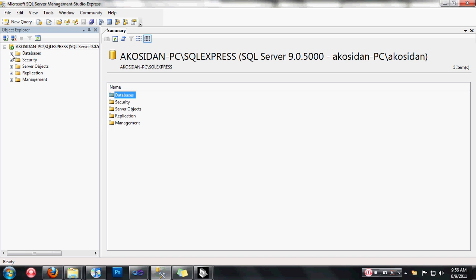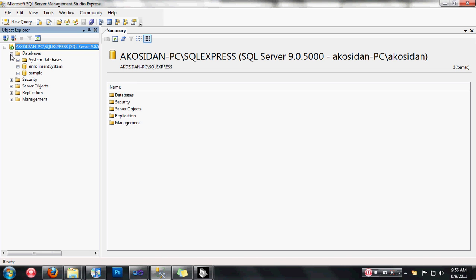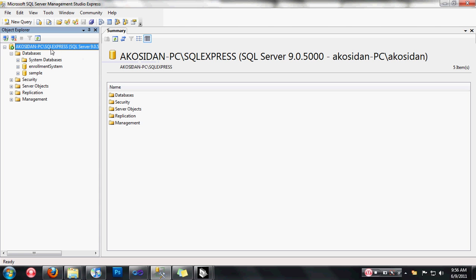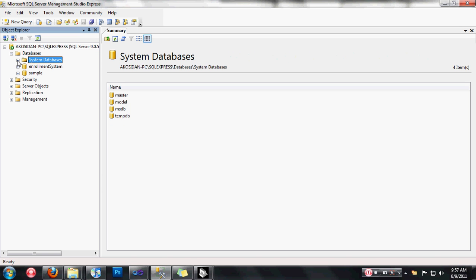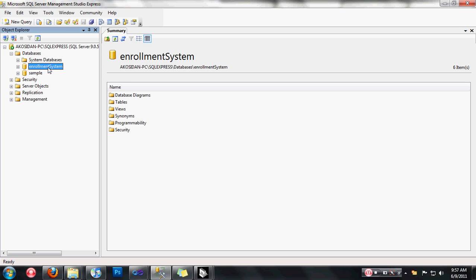At the database, let's expand it. By the way, my server is Akosidan-PC backslash SQL Server Express. SQL Server Express is my default instance name for my database, and Akosidan-PC is my server name. You can find the system databases here, including master, and also my enrollment system database.